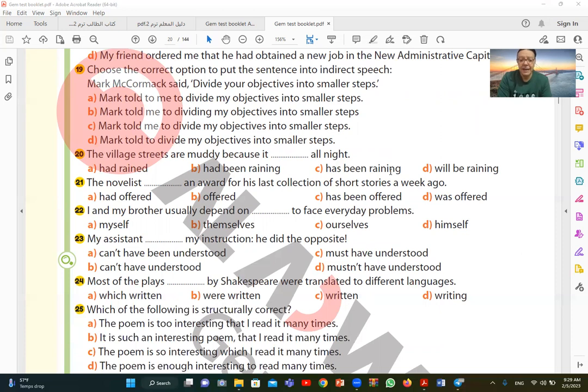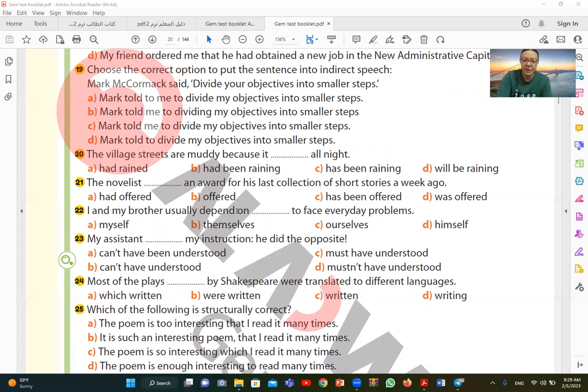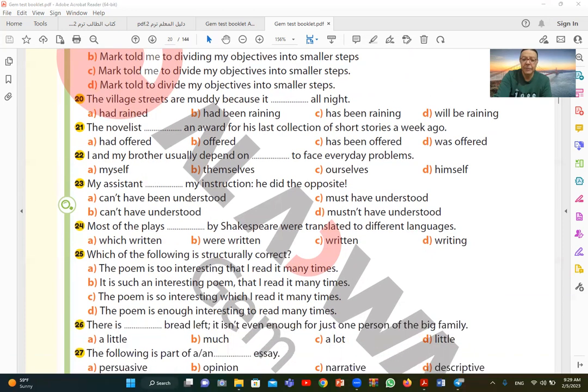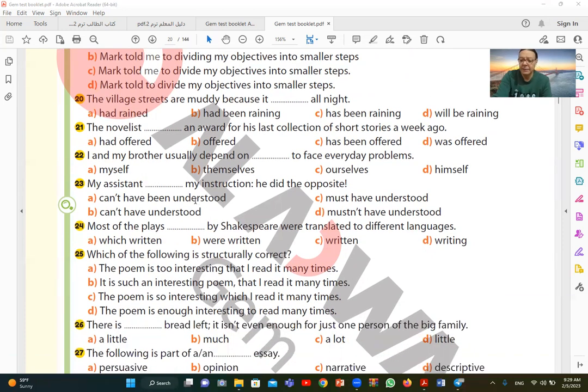21. The novelist an award for his last collection of short stories a week ago. The writer was offered an award for his collection of short stories last week. So offered, with a past time indicator, so was offered in the simple past tense. Offered an award means was offered a reward. So was offered an award for. That's the correct answer.